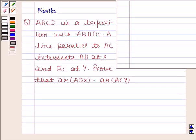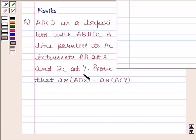Hi and welcome to your session. Let us discuss the following question. The question says ABCD is a trapezium with AB parallel to DC. A line parallel to AC intersects AB at X and BC at Y. Proof that area of ADX is equal to area of ACY. Let us now make a figure to understand this question.